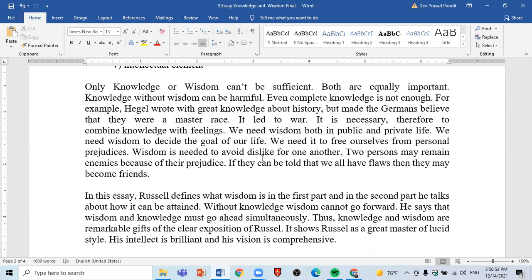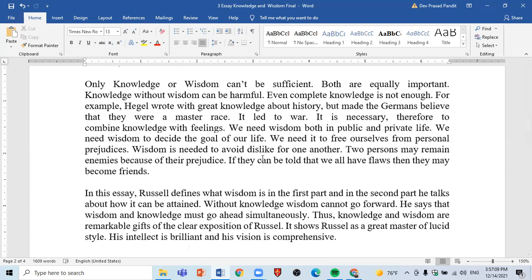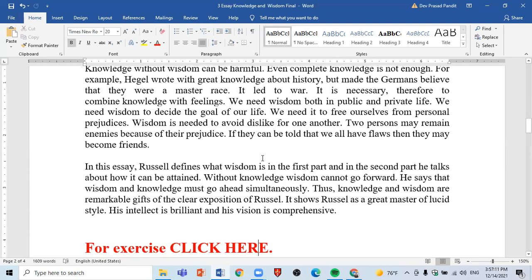In the first part of the essay, Russell talks about what wisdom is — he addresses the definition of wisdom. In the second part, he discusses how we can achieve wisdom. He also states that without knowledge, wisdom cannot go forward; knowledge is necessary to proceed with wisdom. That point is also given in the essay.